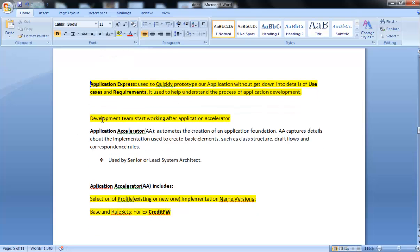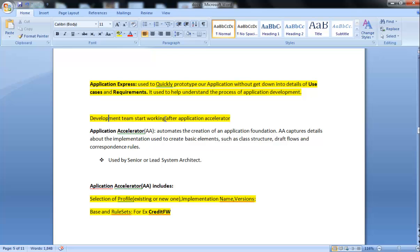Here is also a CSA question about development teams. When a development person starts working on Application Accelerator, it is after the Application Profiler. After Application Profiler and Application Accelerator, the developer is going to start work on it.